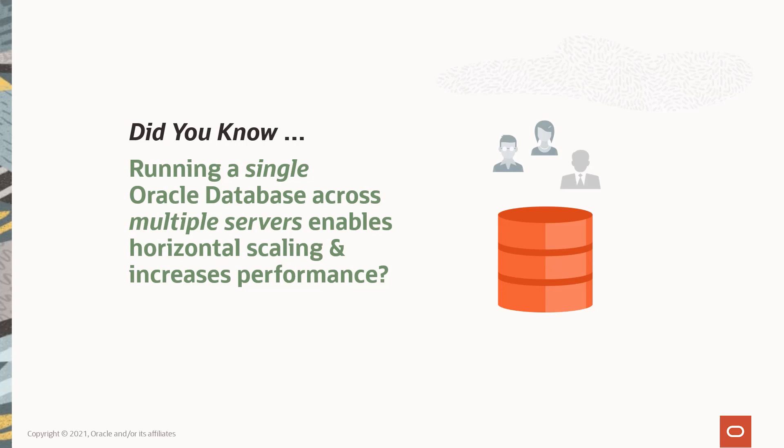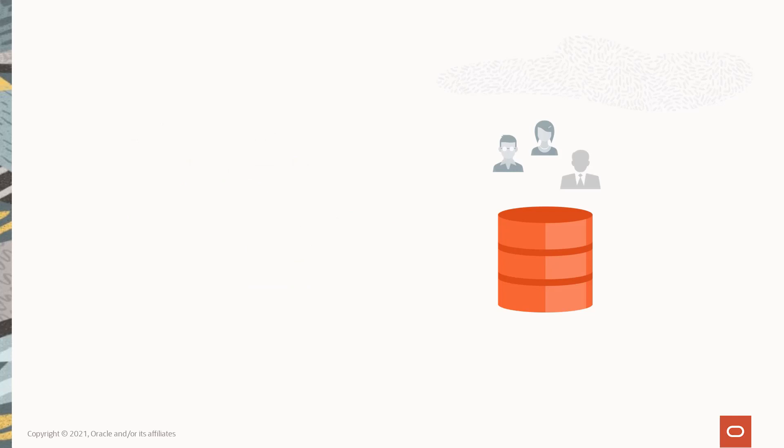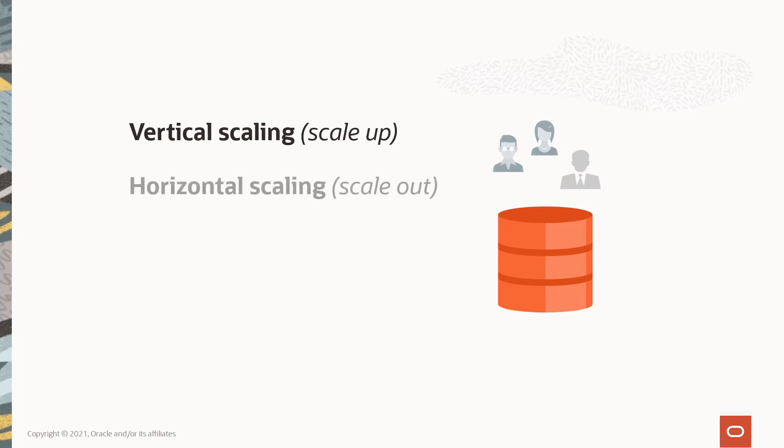not only provides high availability but also enables horizontal scaling and increases performance? Let me show you how. There are generally two approaches to scaling performance: vertical scaling (also known as scaling up) and horizontal scaling (or scaling out). Both approaches